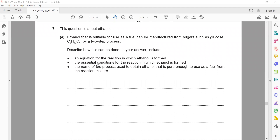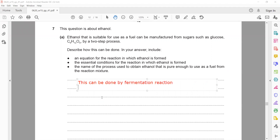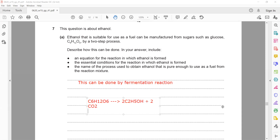In your answer include the equation, essential conditions, and name the process used to obtain ethanol pure enough to use as a fuel from the reaction mixture. This is done by fermentation. The equation for this reaction: glucose C6H12O6 forms ethanol...